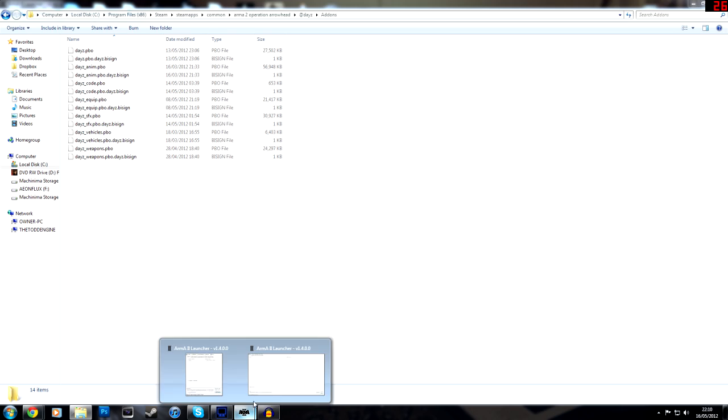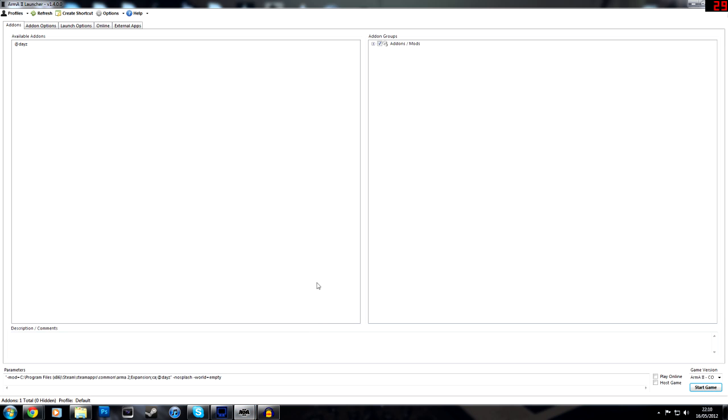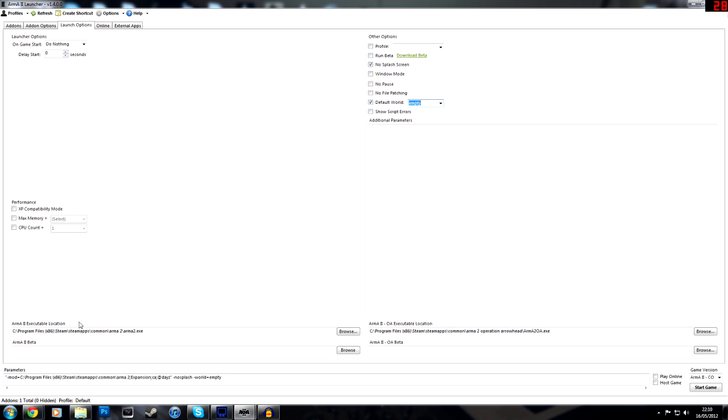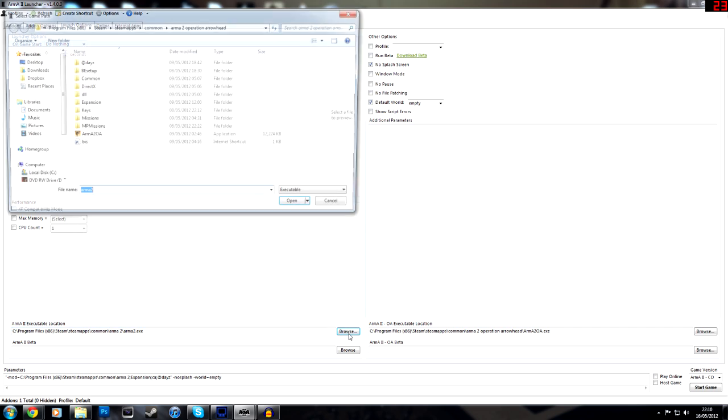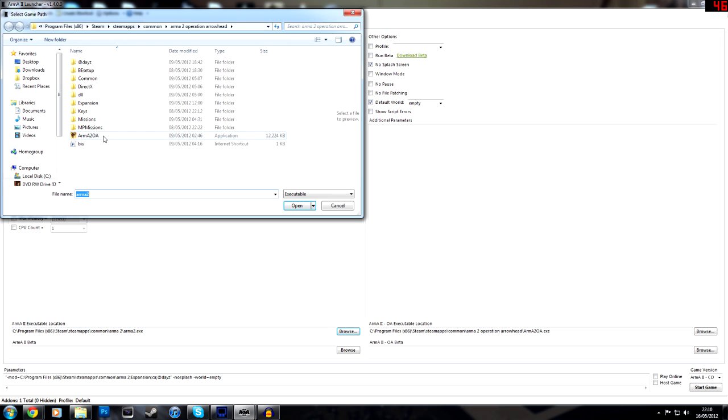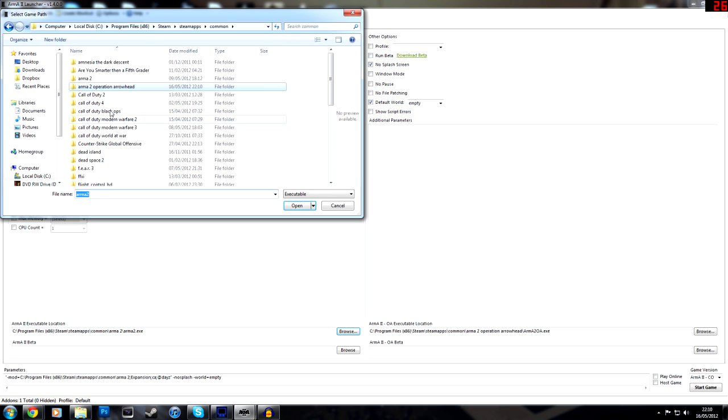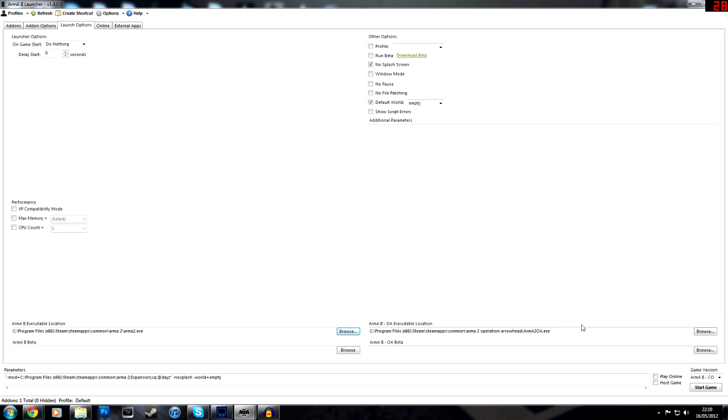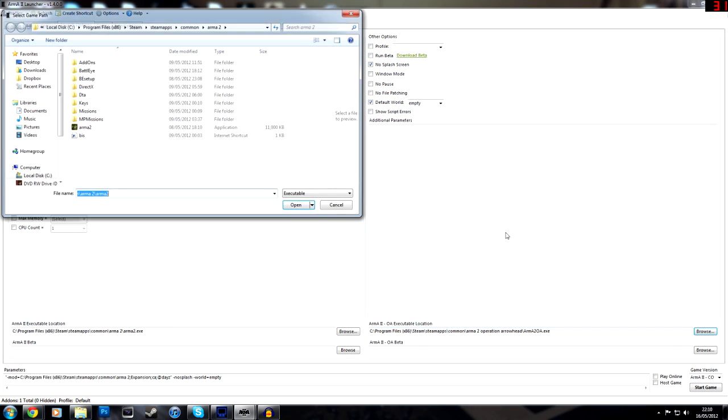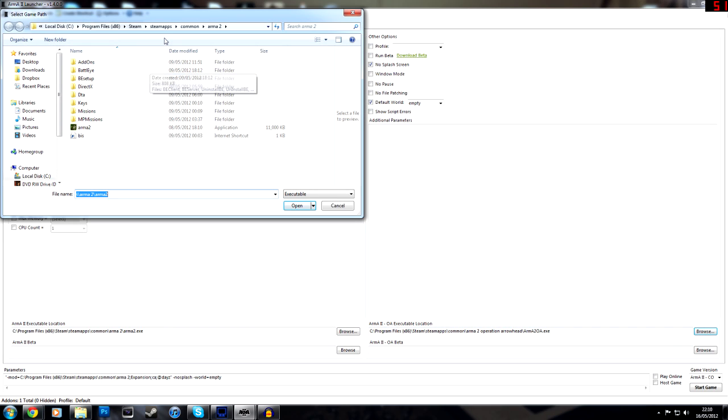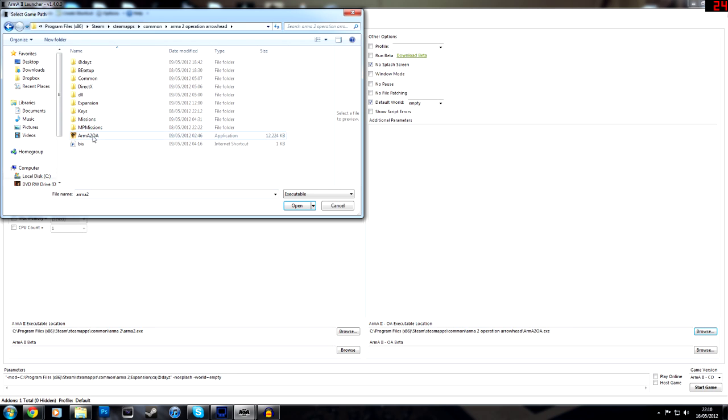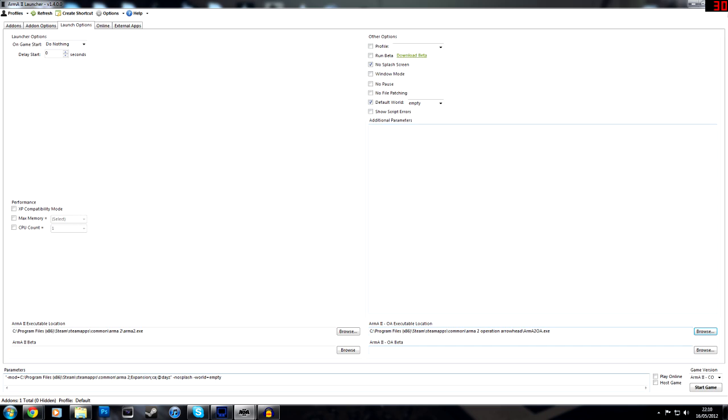Now, what we do next is, we go to our launcher, and we need to go over a couple of things that need to be done. We go to the launch options, you make sure that no splash screen and default world is set to empty, and just make sure those are checked. And Arma 2 executable location is set to your Arma 2 directory, which is here for me. And you just double click on your Arma 2, like that, and the same for Arma 2 Operation Arrowhead. Boom, that's done.